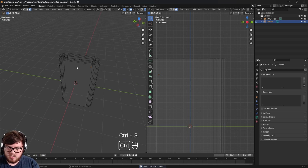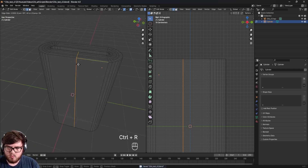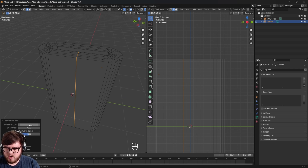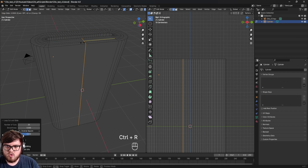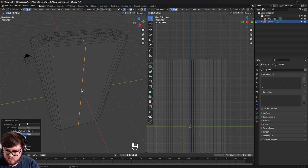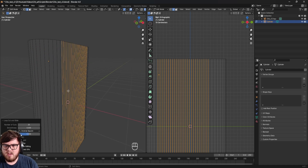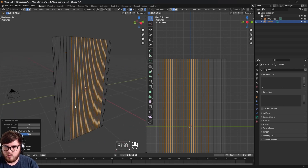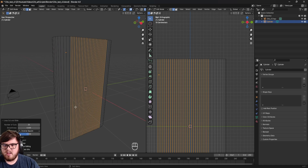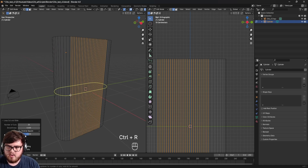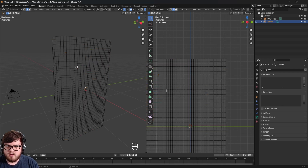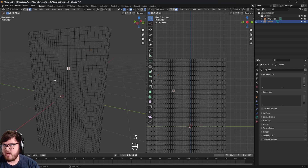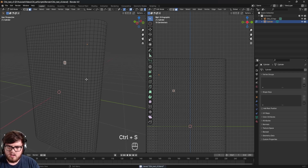We need to add more geometry since cloth simulations work with the geometry data of an object. Hold Ctrl+R to add a loop cut, right-click, and set the number of cuts to 25. Do the same in the other direction, also 25 cuts. Then add loop cuts going side to side — set that to about 50 so we have a ton of faces for the cloth simulation to use. Now we have very accurate geometry that follows the building nicely.